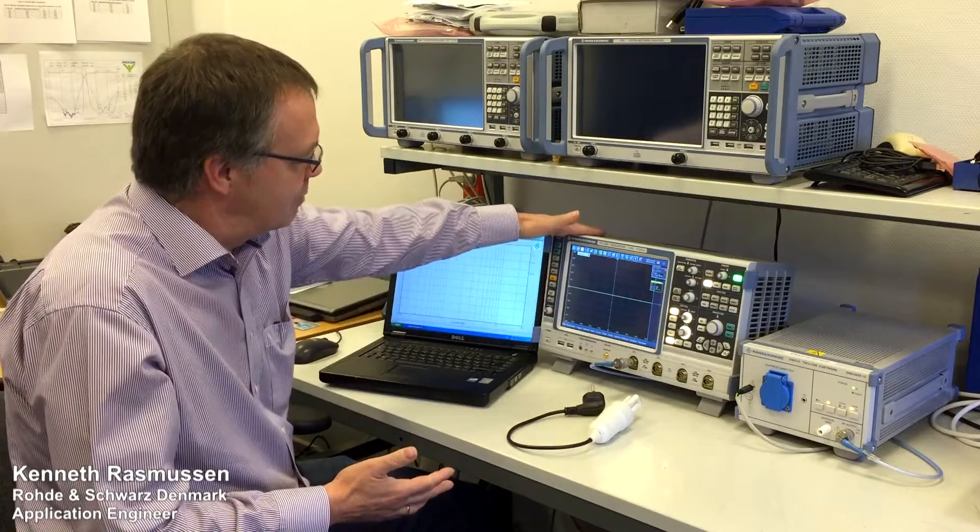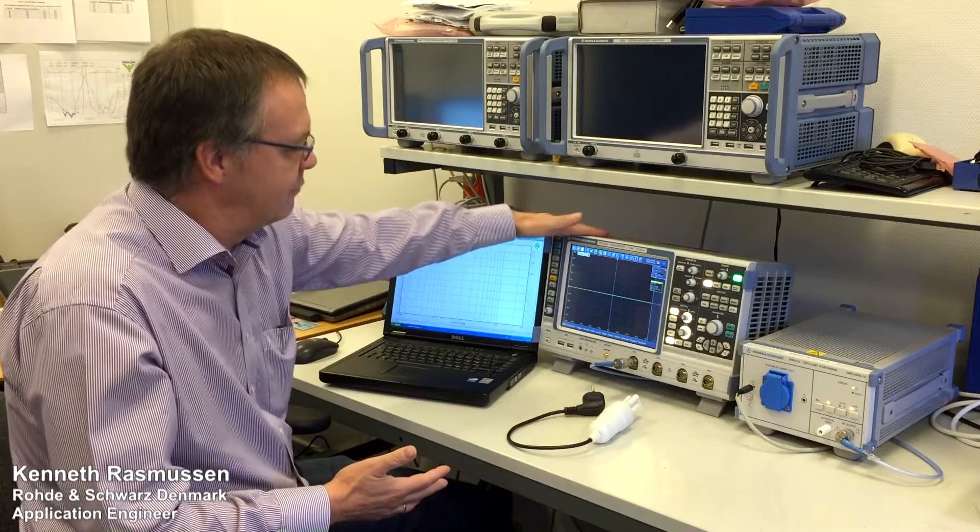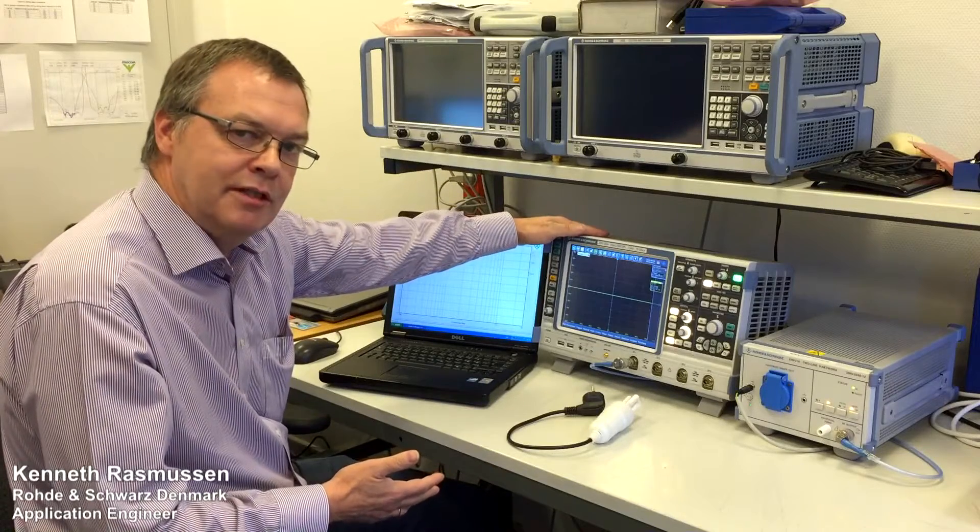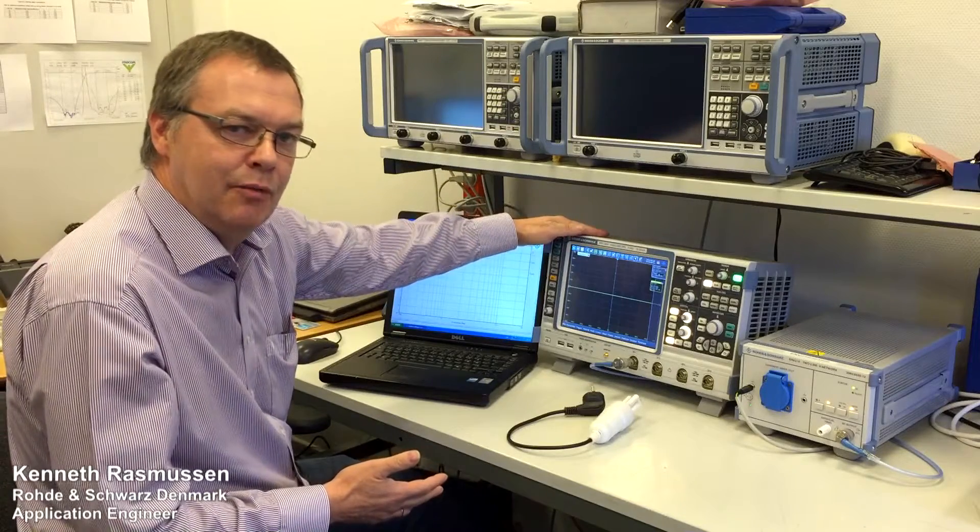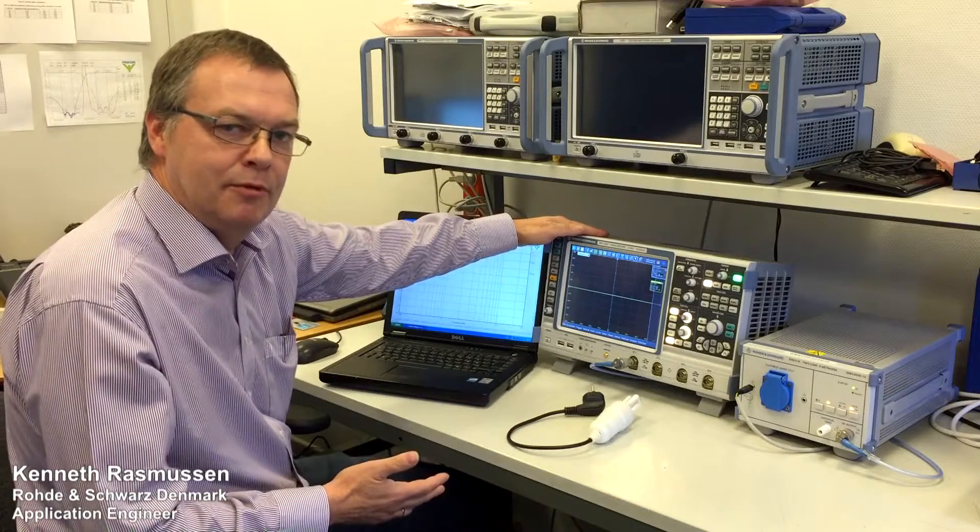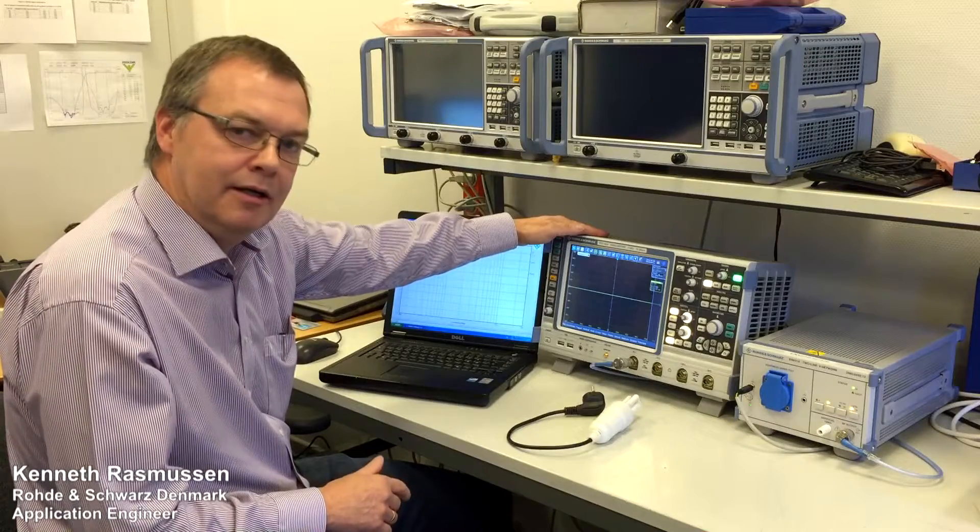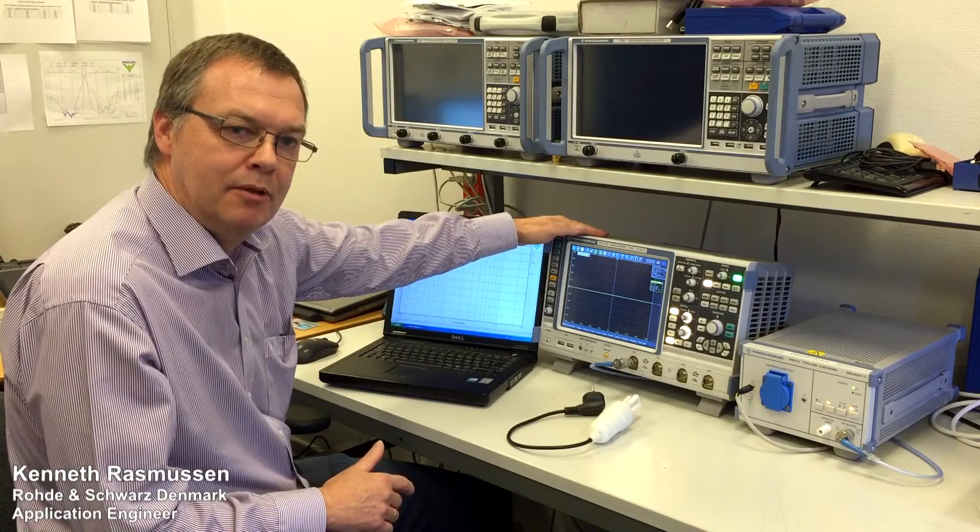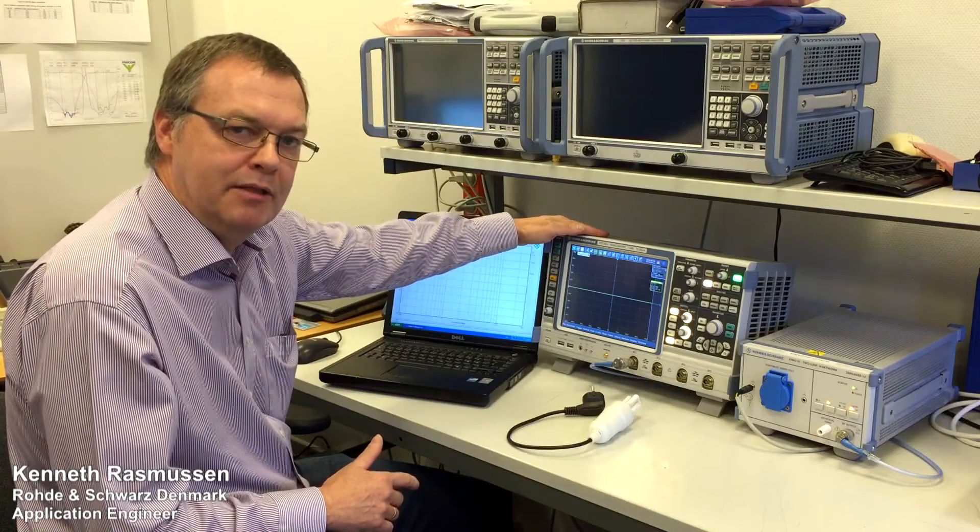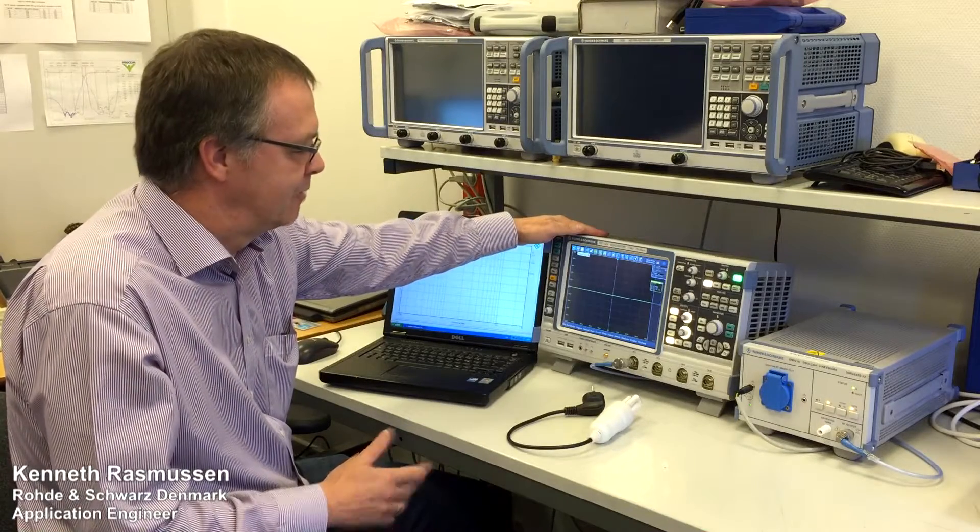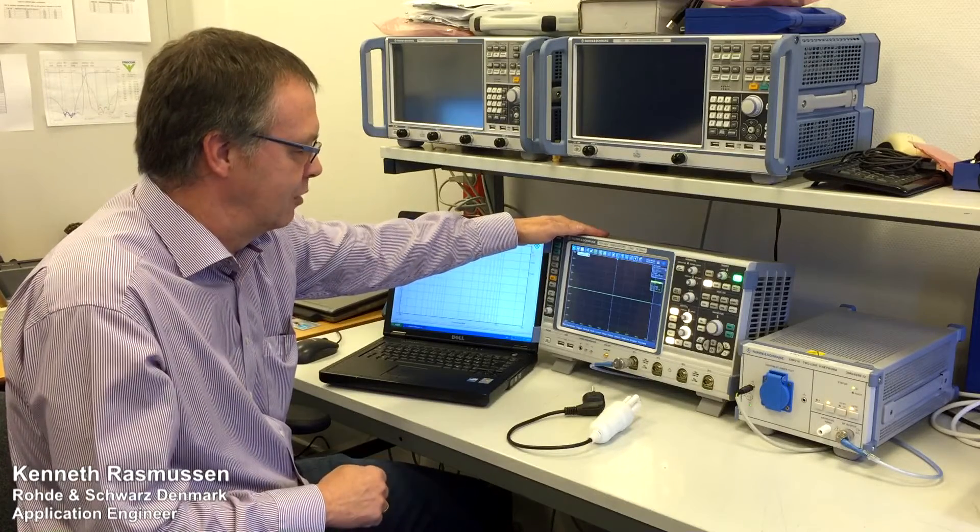But with the powerful FFT function of these oscilloscopes here, we are actually capable of doing quite capable measurements in the EMC world.